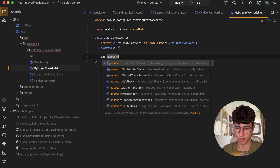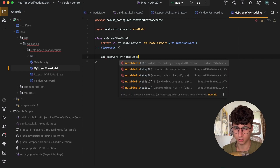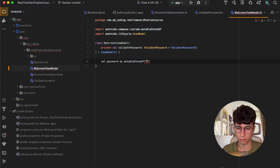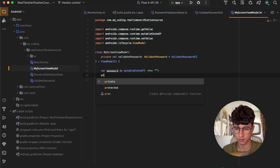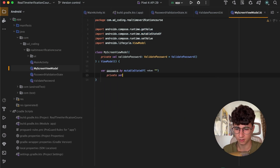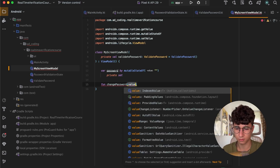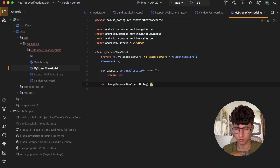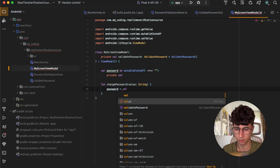Now let's create a password value, which is a mutable state of empty string. Let's import getValue — this is a mutable variable, so it's a var, and it has a private set. Let's also create a function changePassword that takes a new value as a string, and sets password equals the new value.